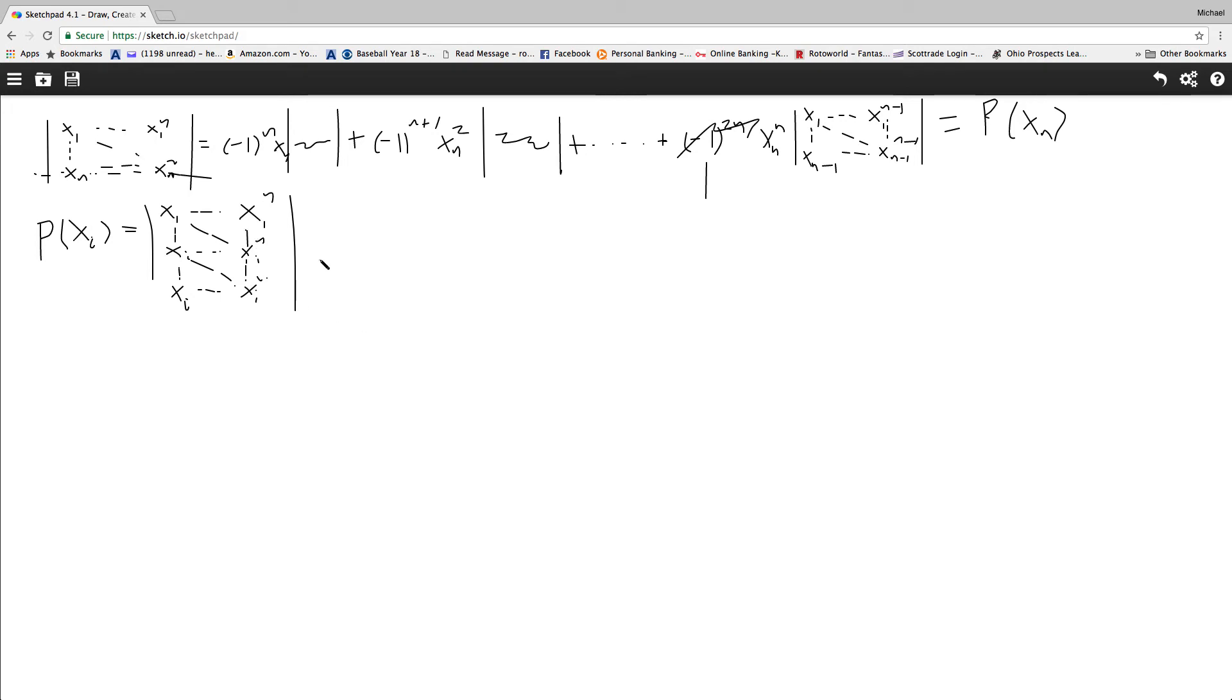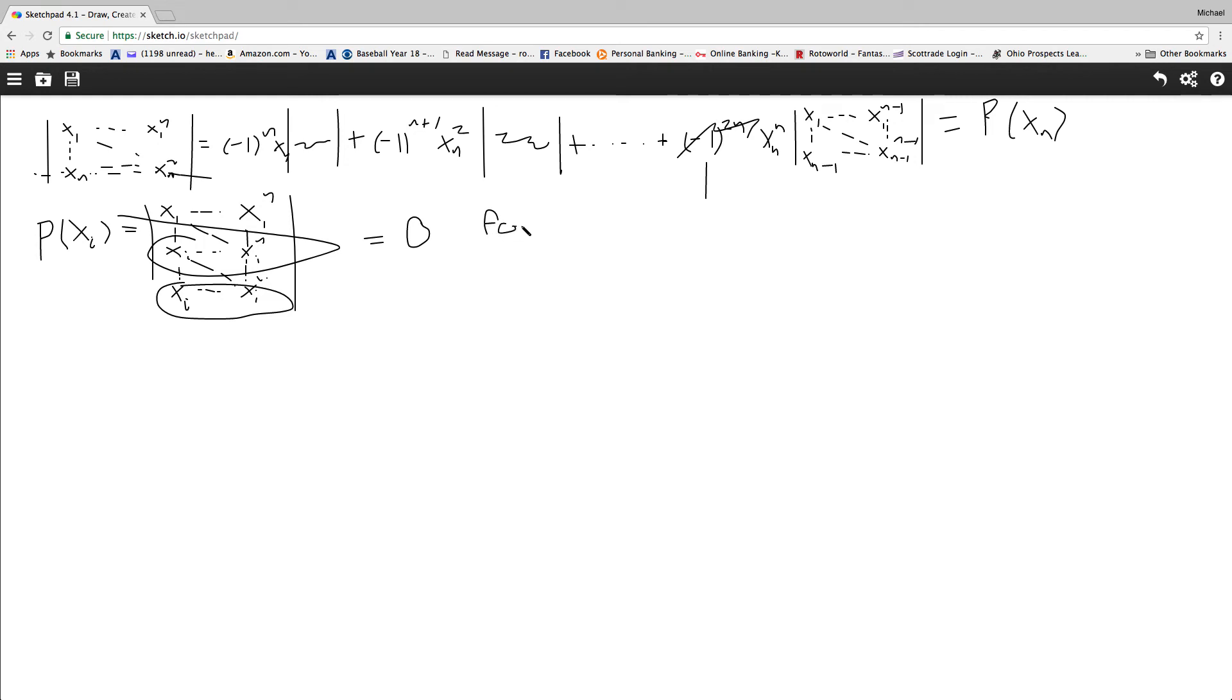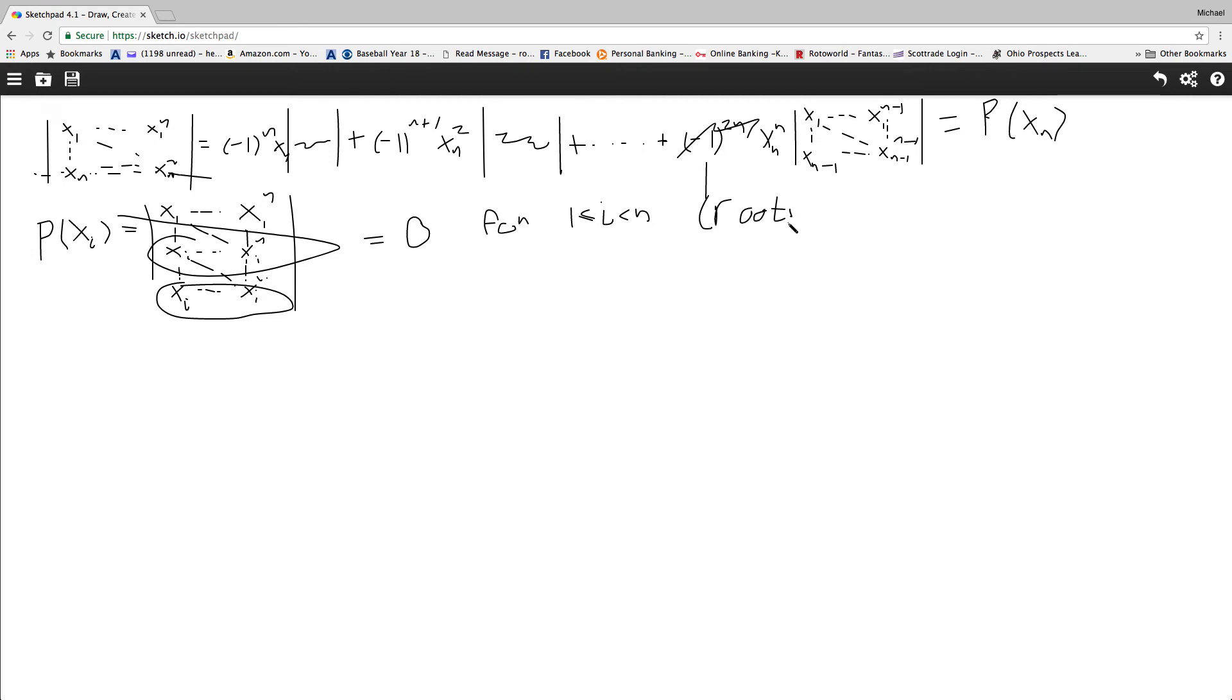So then this determinant, because we have two similar rows, it's going to be 0. So now I have for i, i between 1 and n, so then I can find that the roots, they're the roots of the polynomial.